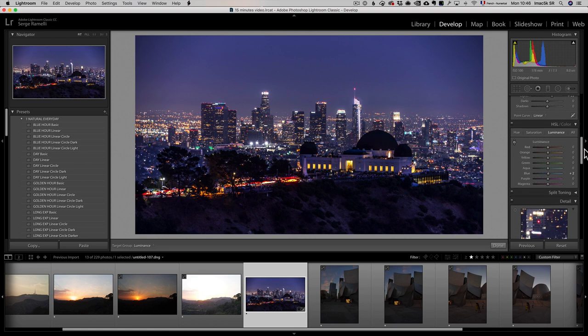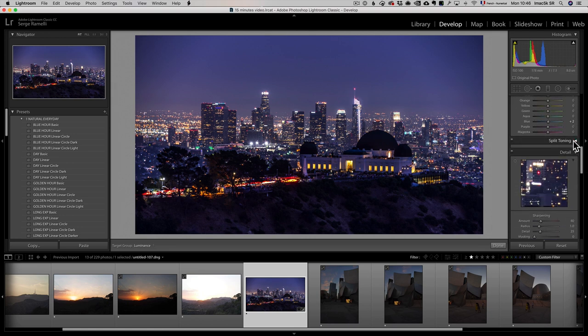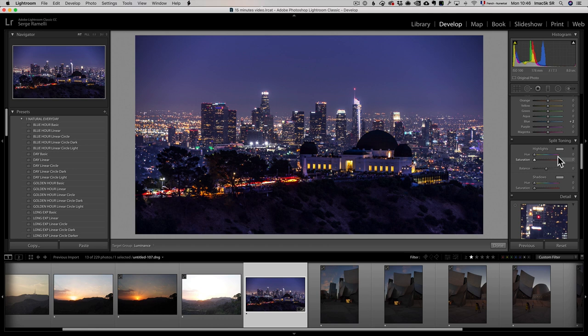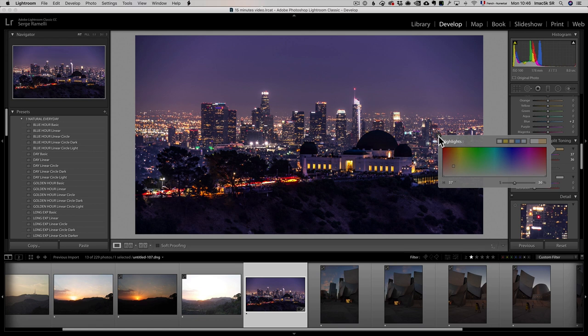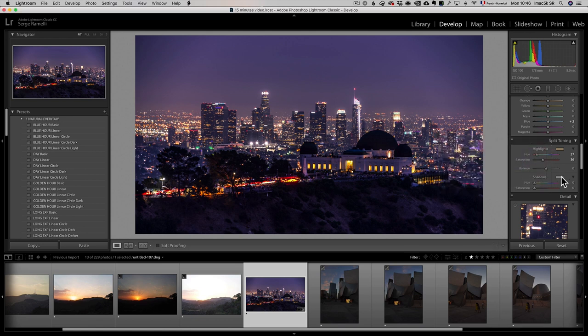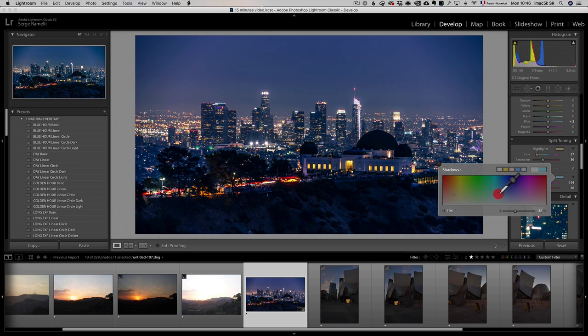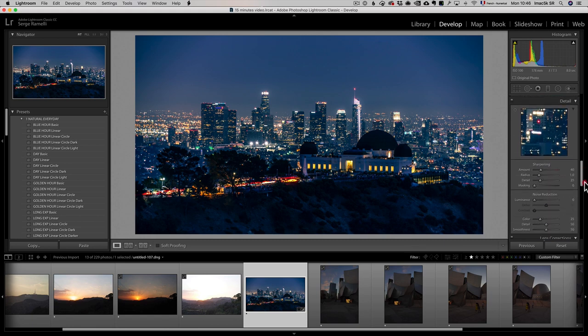The last one I wanna show you is split toning, which is really cool. You can add in the highlights some colors, and in the shadows some colors, for example, I can click here on the highlights and add some, maybe some sort of warm color in the highlights, and in the shadows, I can add some green or some blue, just to make it a little more Hollywood, that's the classic Hollywood look.